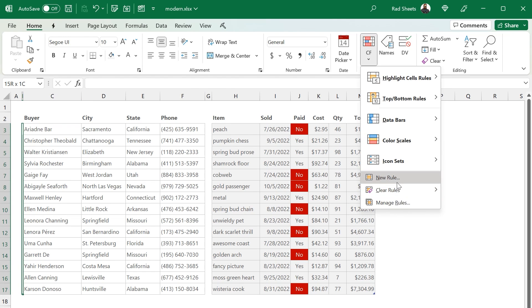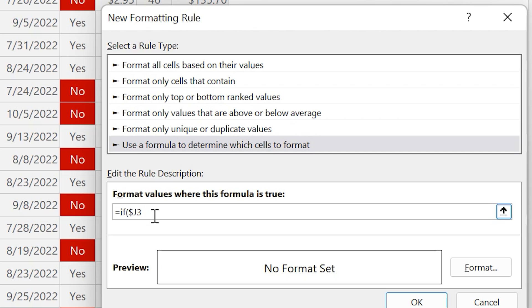So we're going to make a CF in that little sliver column of B. We're going to do the same sort of no check. We're going to change the dollar signs to lock the column, but not the row so that it goes down correctly. And we'll just do the same equals no and make that return true.